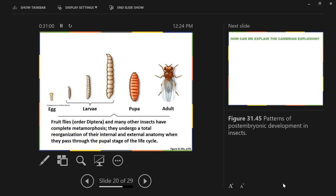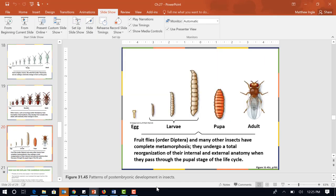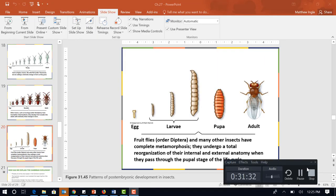It is currently 12:25 and class was going to end today at 12:25, so that's it. We have two more questions to go over from Chapter 27, but we'll save that for Wednesday.